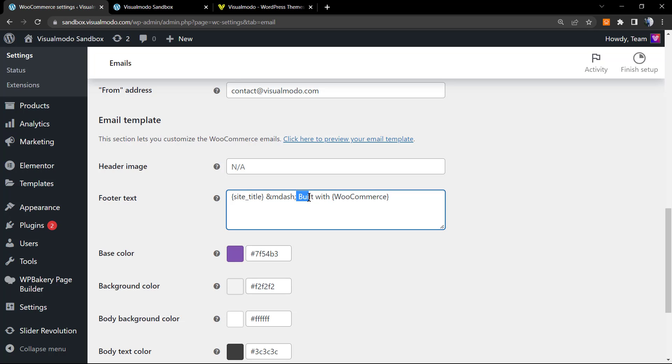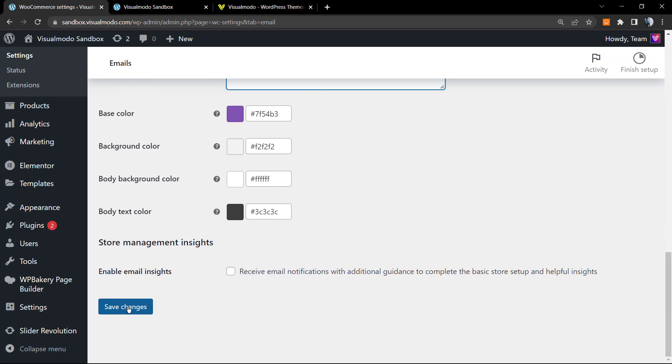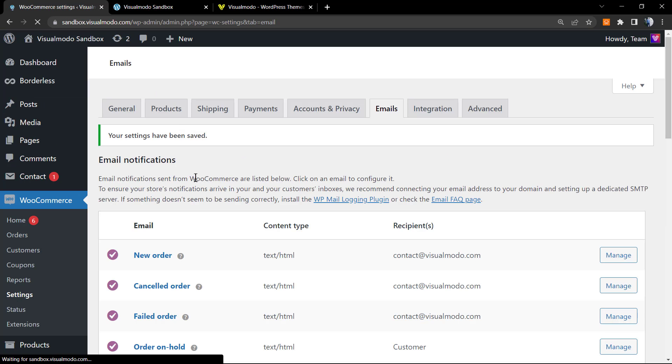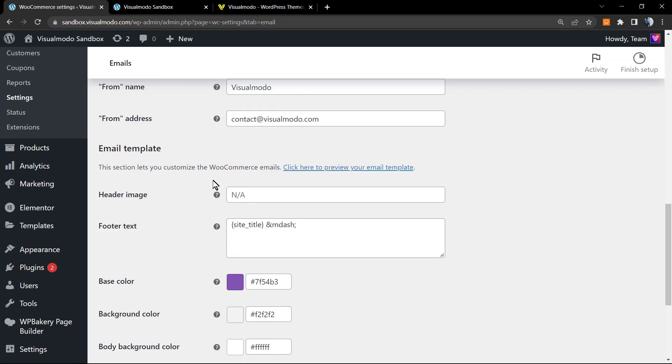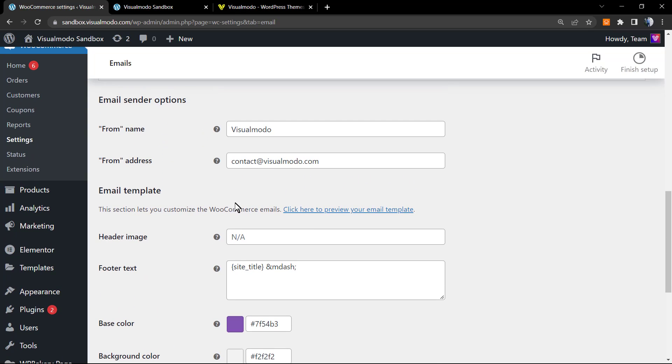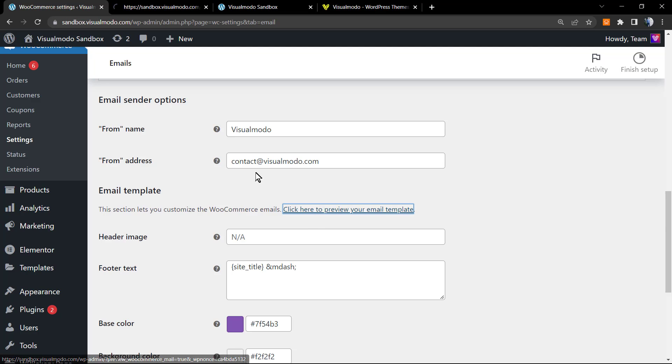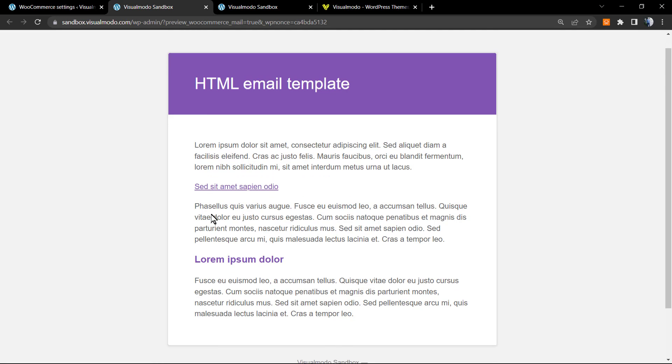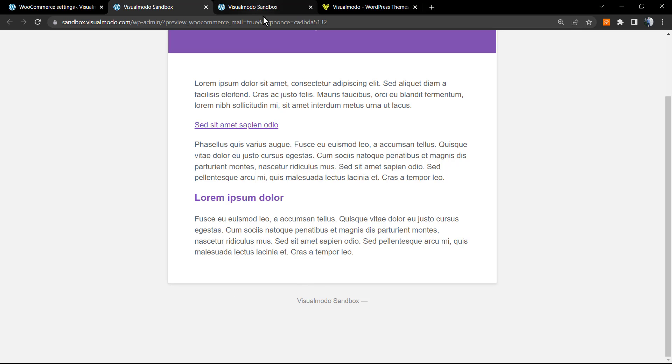We're going to remove the 'Built with WooCommerce' part. Just delete this part, no need to worry. Save changes, scroll down a little bit once again, and click the button 'Click here to preview your email template.' Here is my new email template.